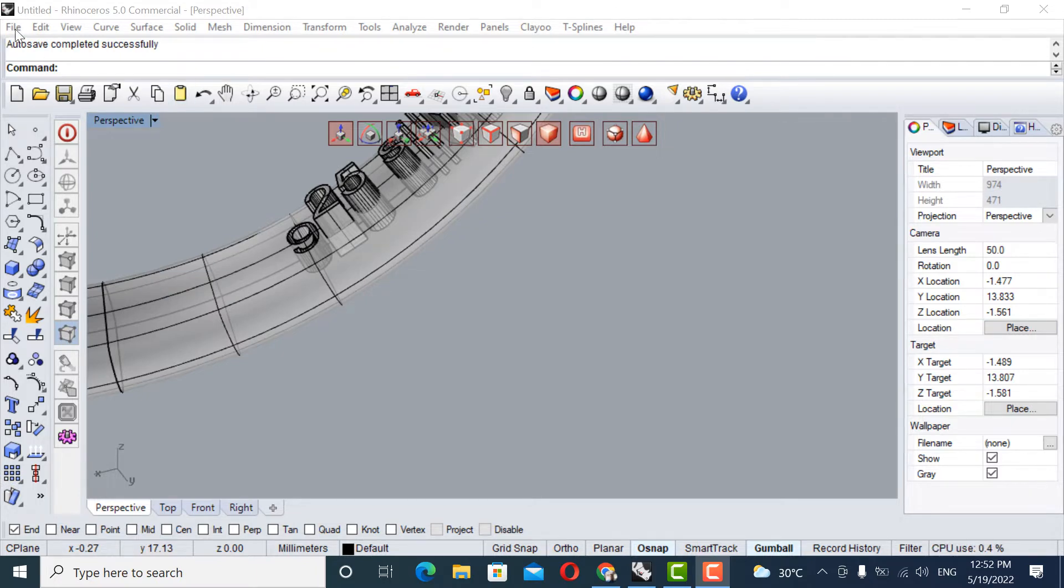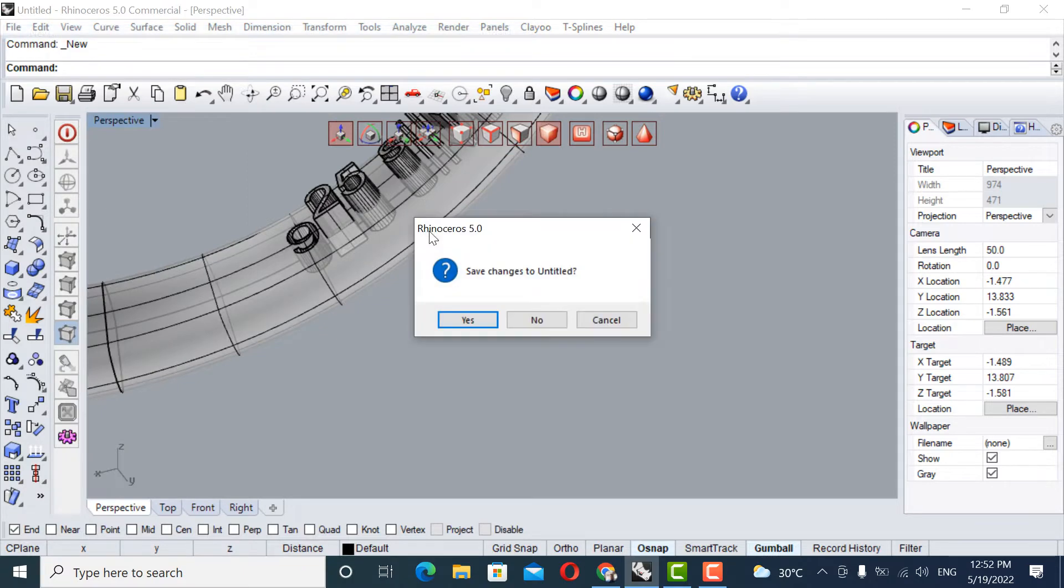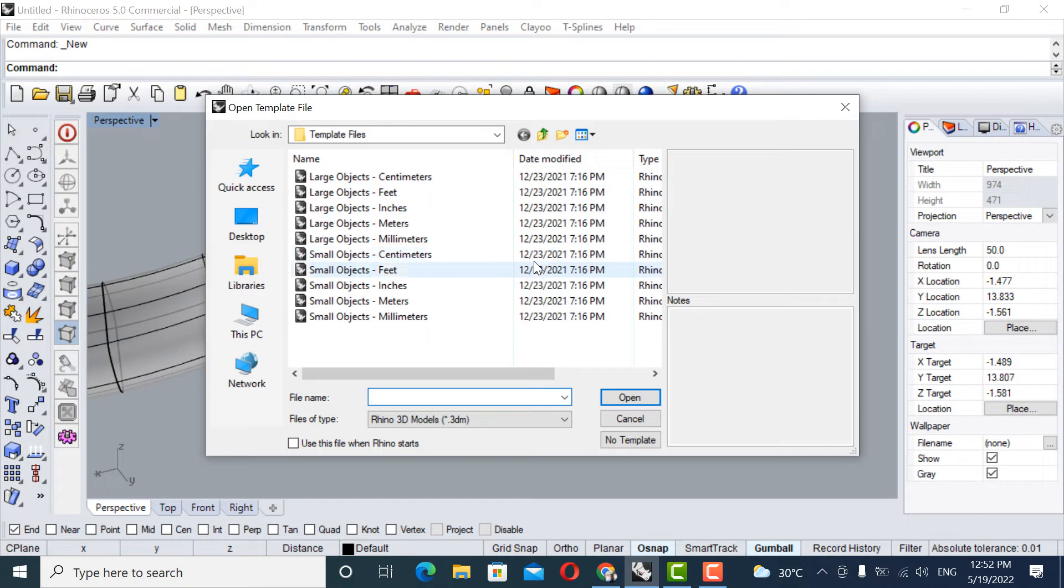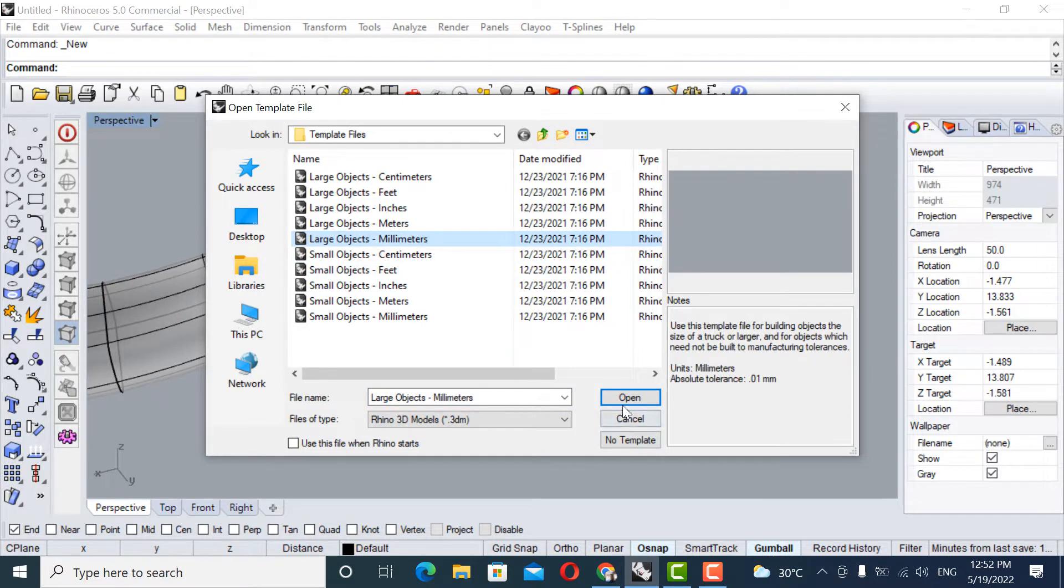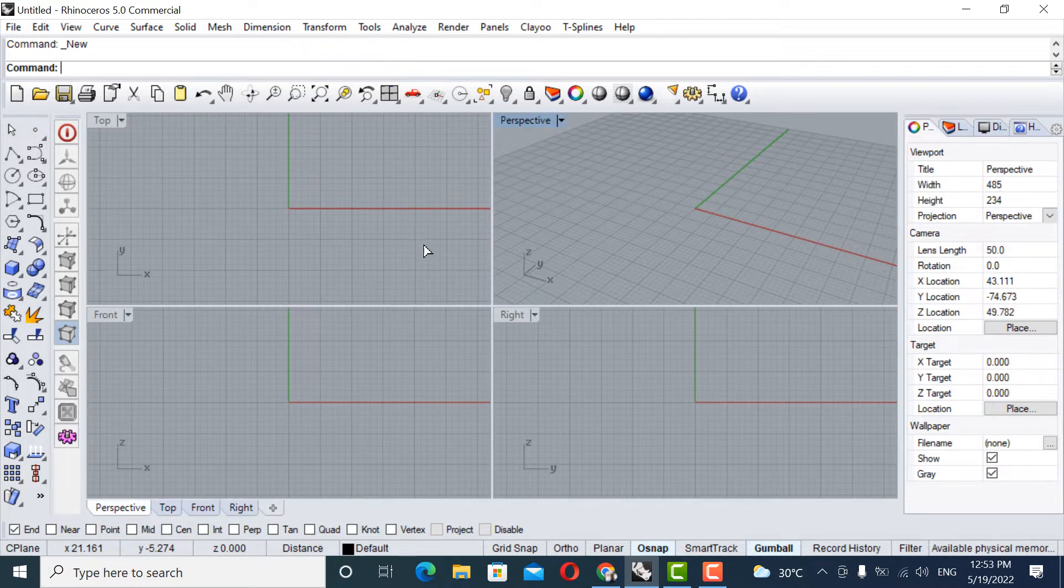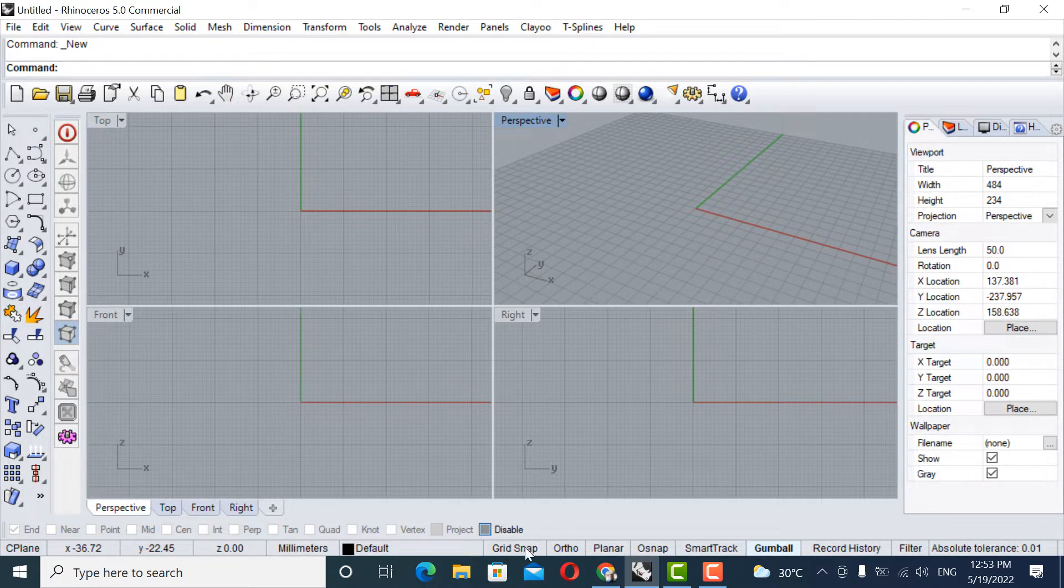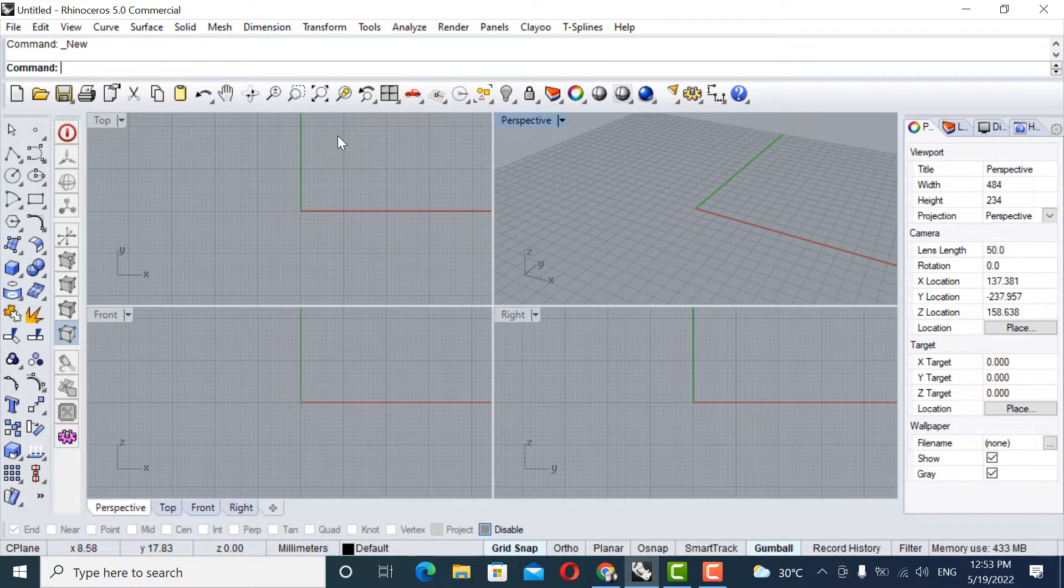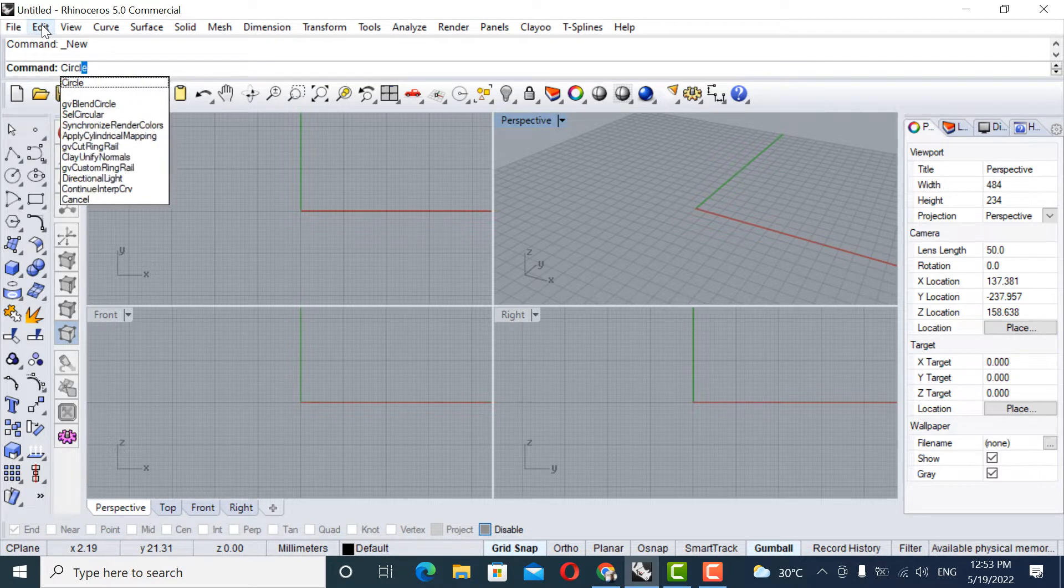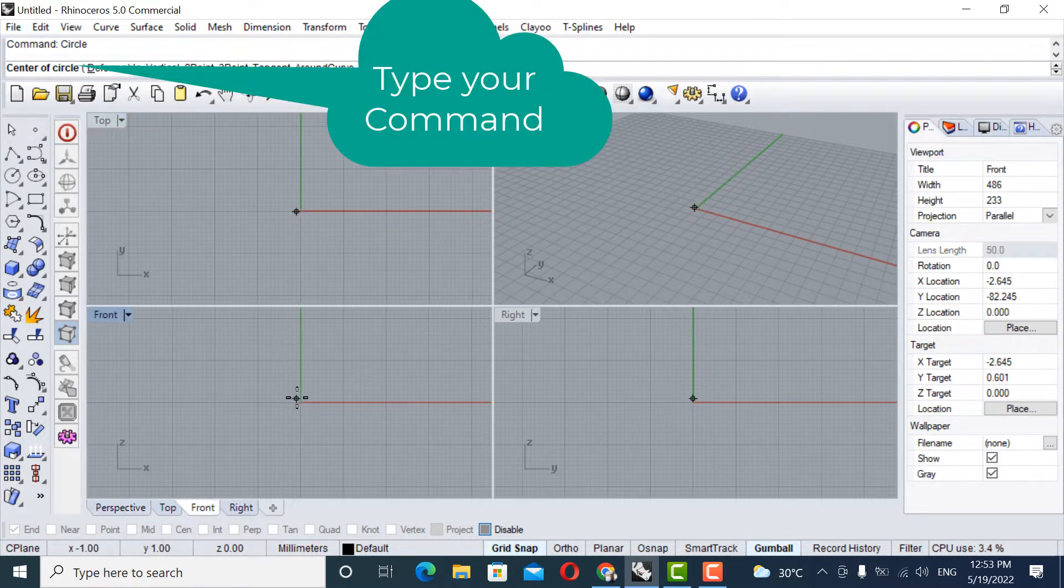So, I'm going to go to new, go to millimeter, and then click the open. So here you're getting the four screen. So you have to just press grid snap. And then go to type the command here on the top circle.